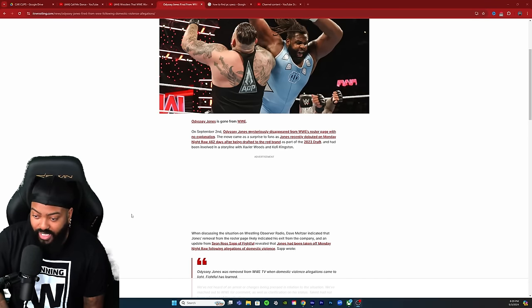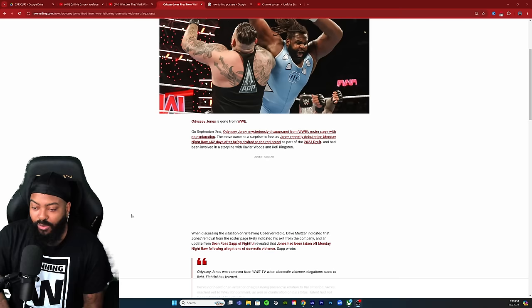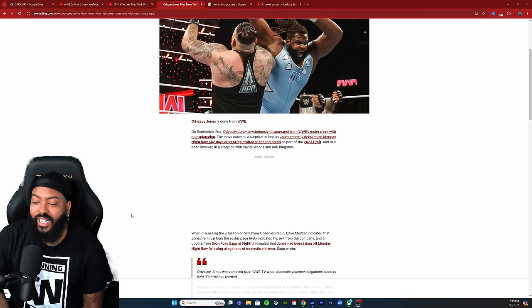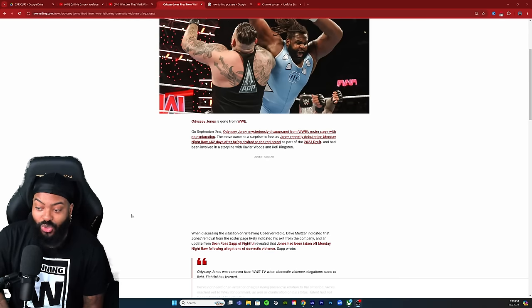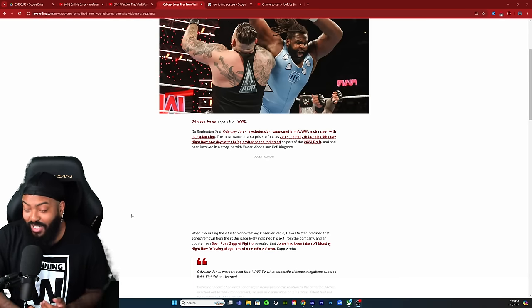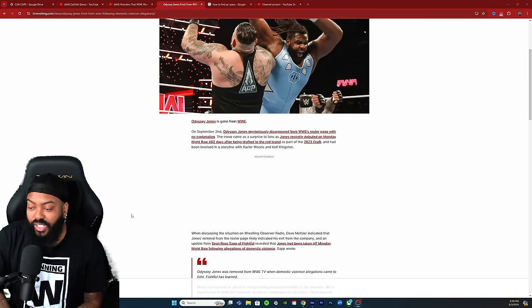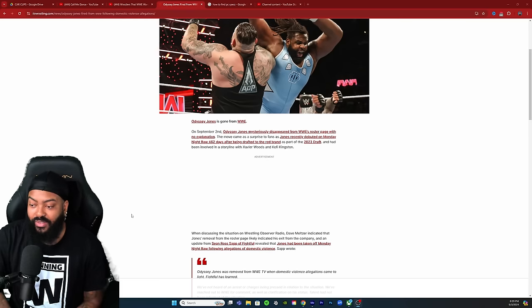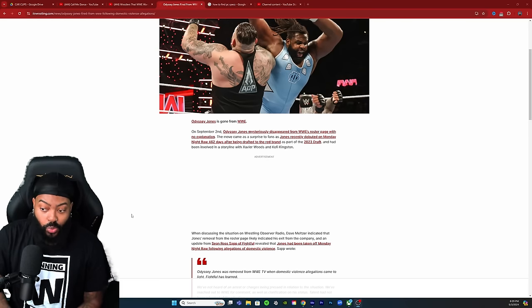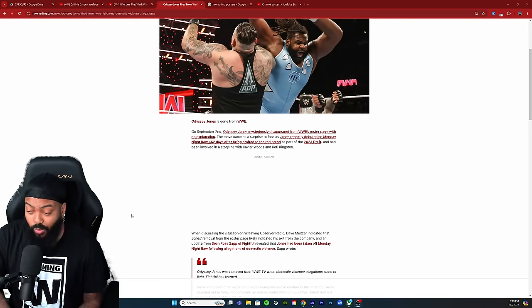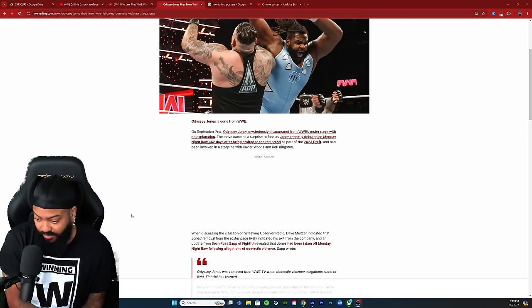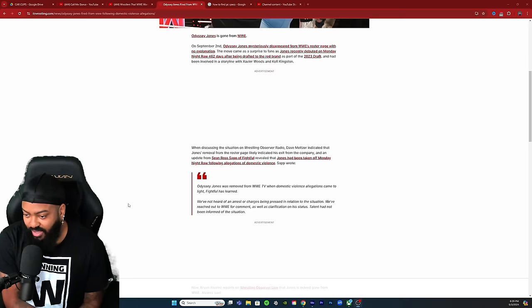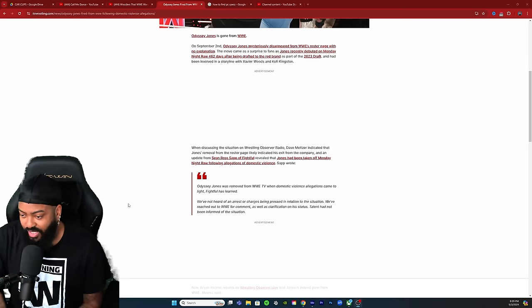The move came as a surprise to fans as Jones recently debuted on Monday Night Raw 462 days after being drafted to the red brand as part of the 2023 draft, and had been involved in a storyline with Xavier Woods and Kofi Kingston.